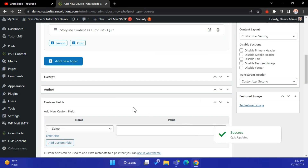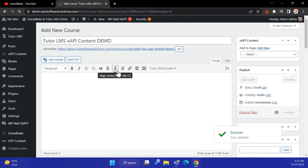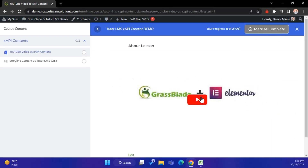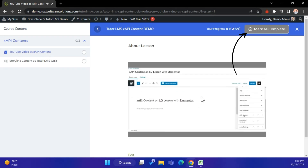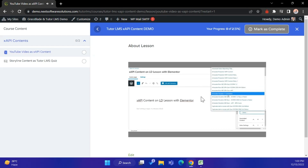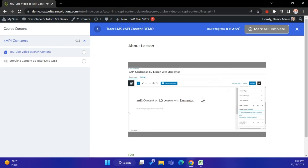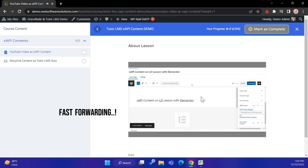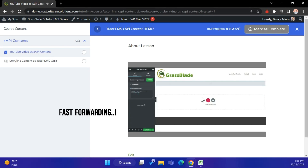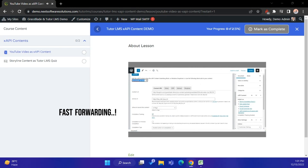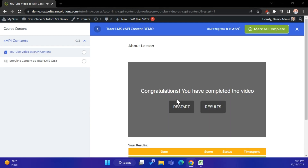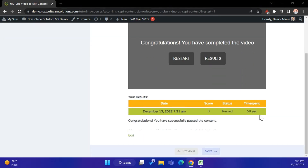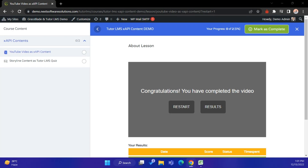Let's publish the course and test it. You can see the Mark as Complete button is disabled, because we enabled the completion tracking feature and set the completion type as 'enable button on completion.' Once the passing percentage is reached, the button will be enabled automatically. The default percentage is 100%. Users don't need to click the Mark as Complete button, because GrassBlade XAPI Companion automatically completes it in the background.